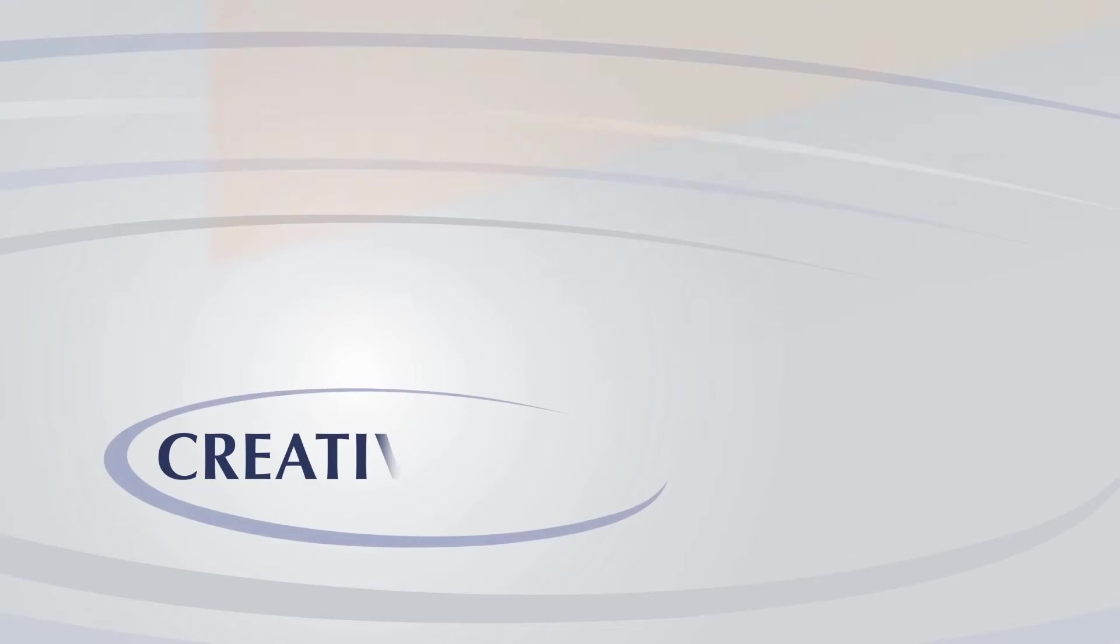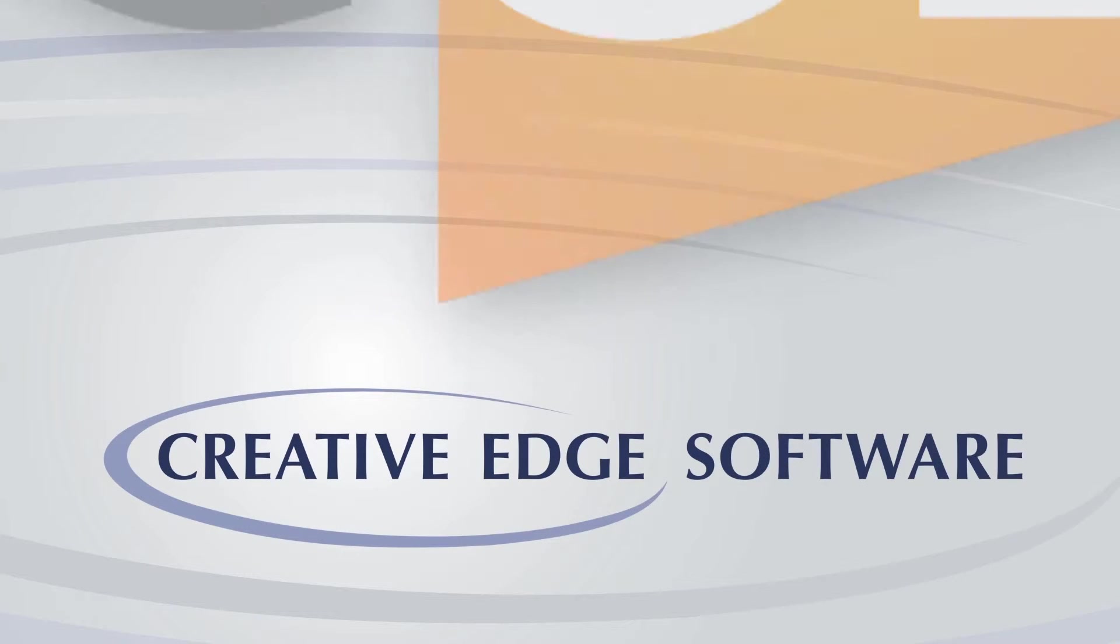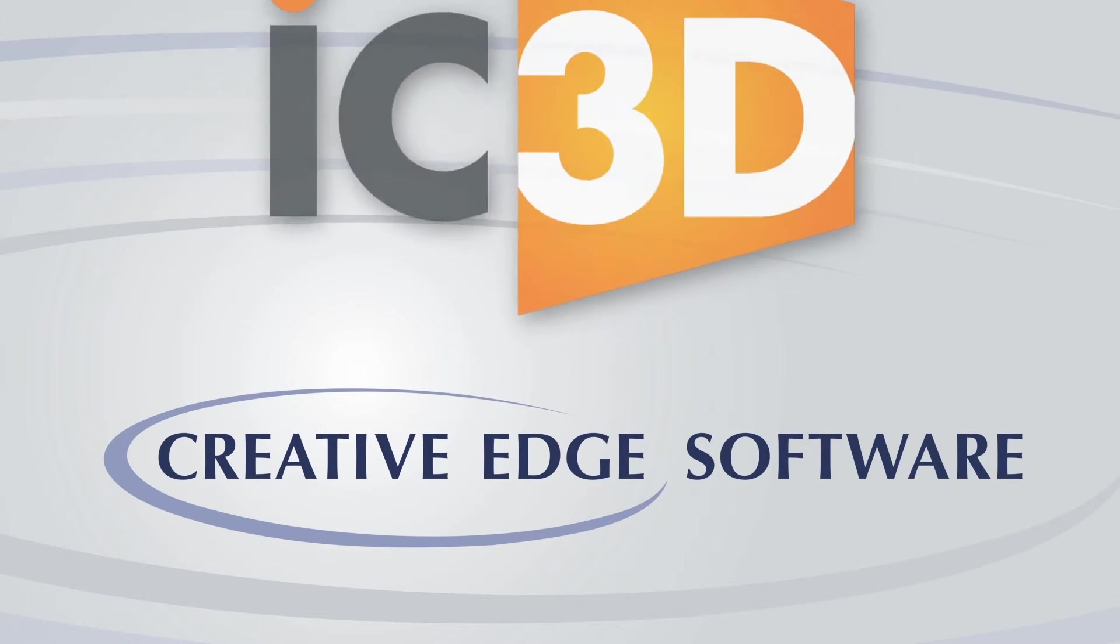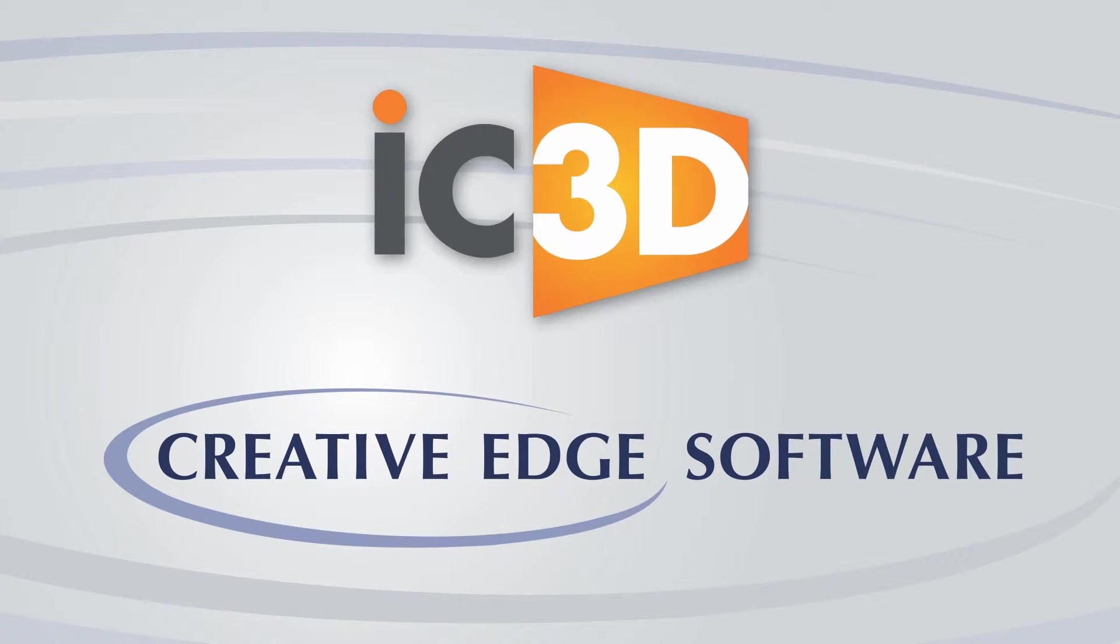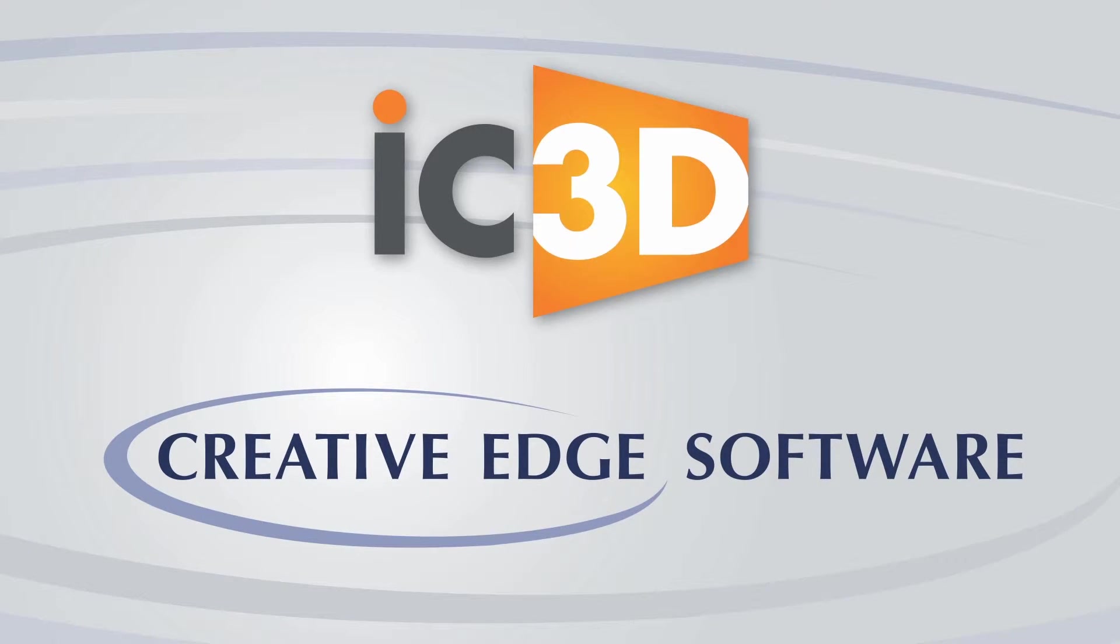Welcome to IC3D version 3.6. Here we'll highlight the two latest features: scene locking within a 2D image background and IC3D Opsys.